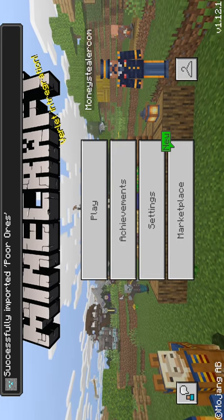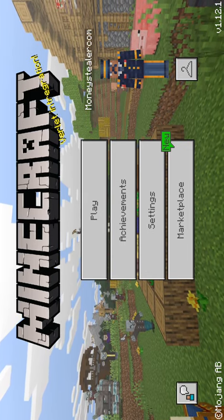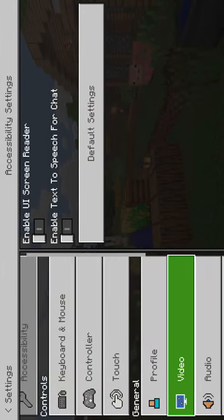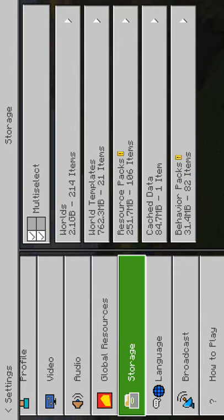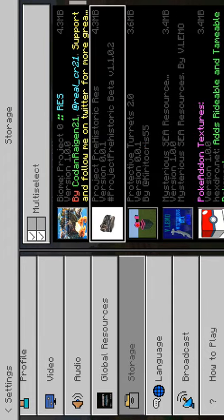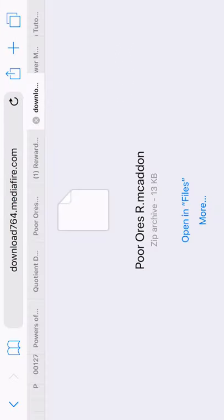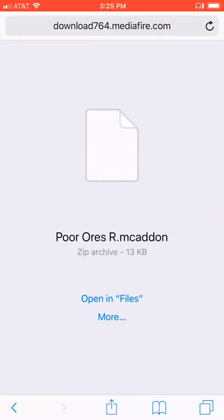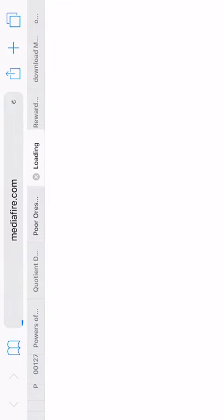We just gotta wait for Minecraft to load — oh, hotfix, nice. So Poor Ores — now if you already had the add-on, it would say it failed to install, detected a previous copy or something like that. So you'd go into Settings, then Storage, and then Resource Packs and Behavior Packs.